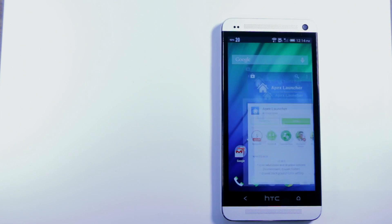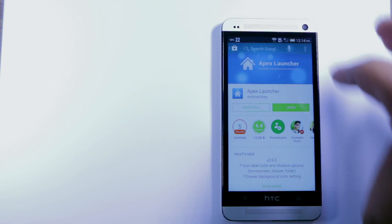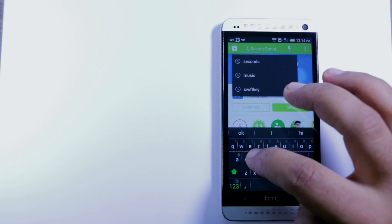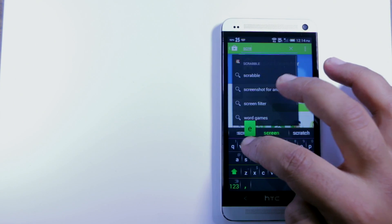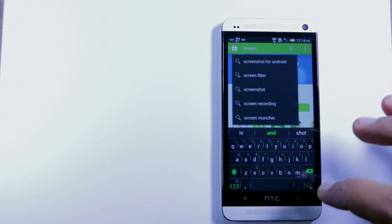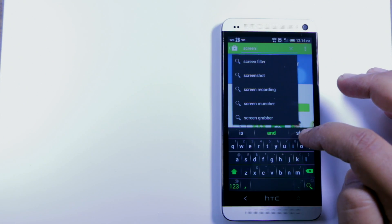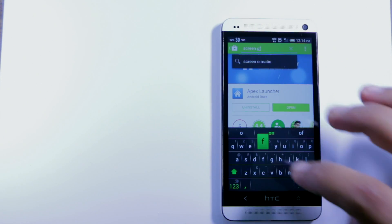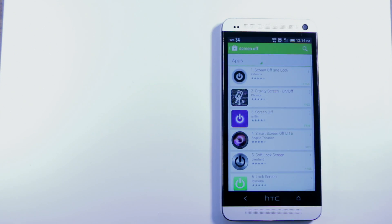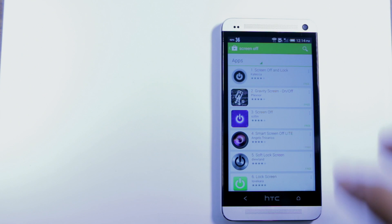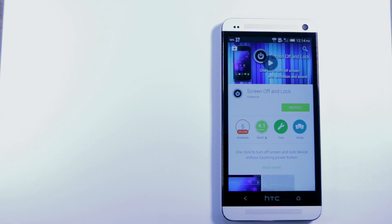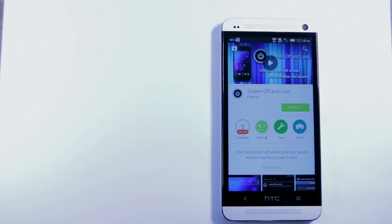Now we're gonna go back to the Play Store and search for an app called Screen Off. There are a couple of different apps that do the same thing. You could probably use any of them. That's the one I like, Screen Off and Lock. So let's go ahead and install that one as well.